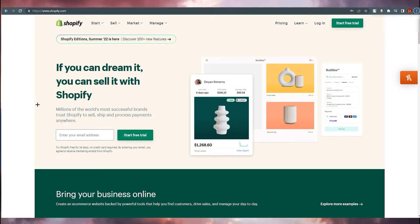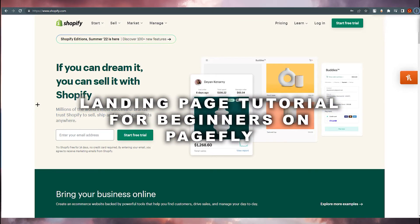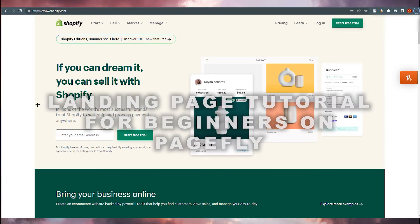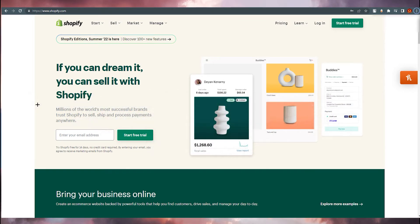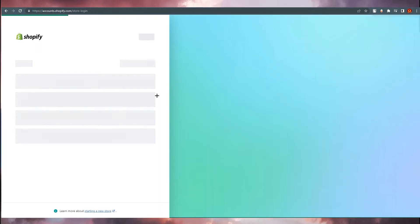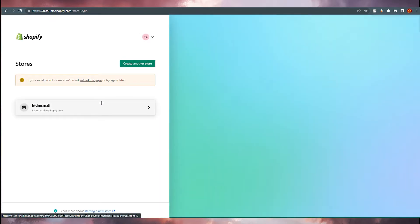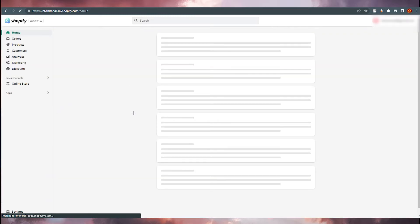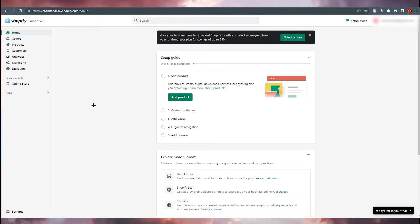Hello everyone, this is Imranali here and today we are going to create a landing page tutorial. Welcome back to our channel. We are at Shopify.com and we are going to use PageFly. I'm going with my alternate account for this tutorial, clicking on stc Imranali, and you will end up on this landing page.